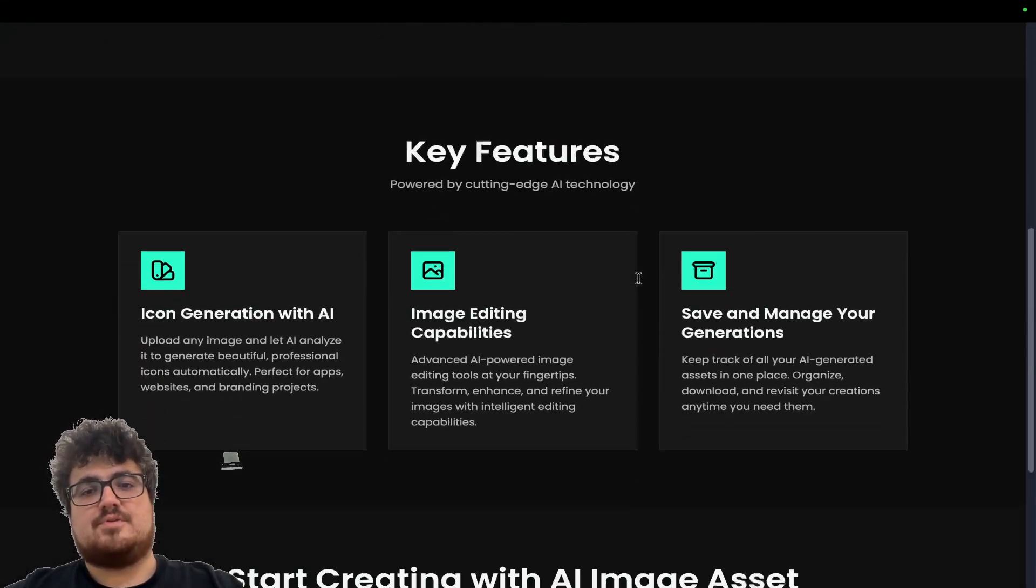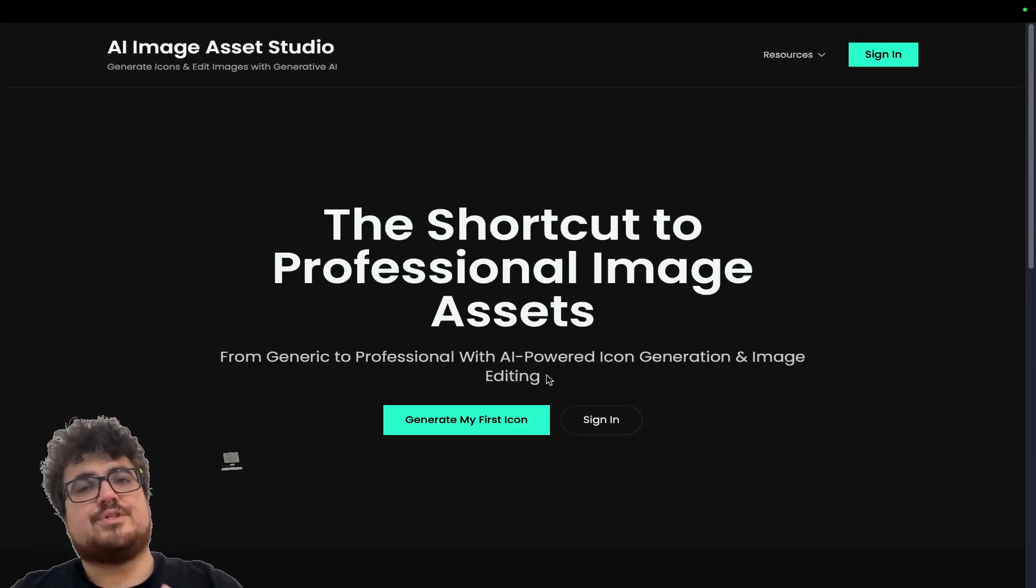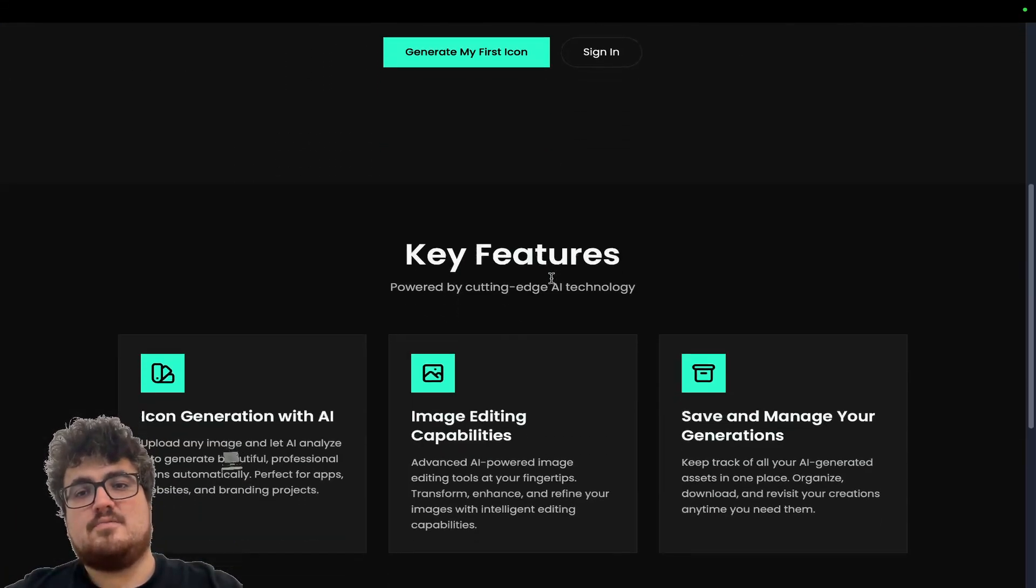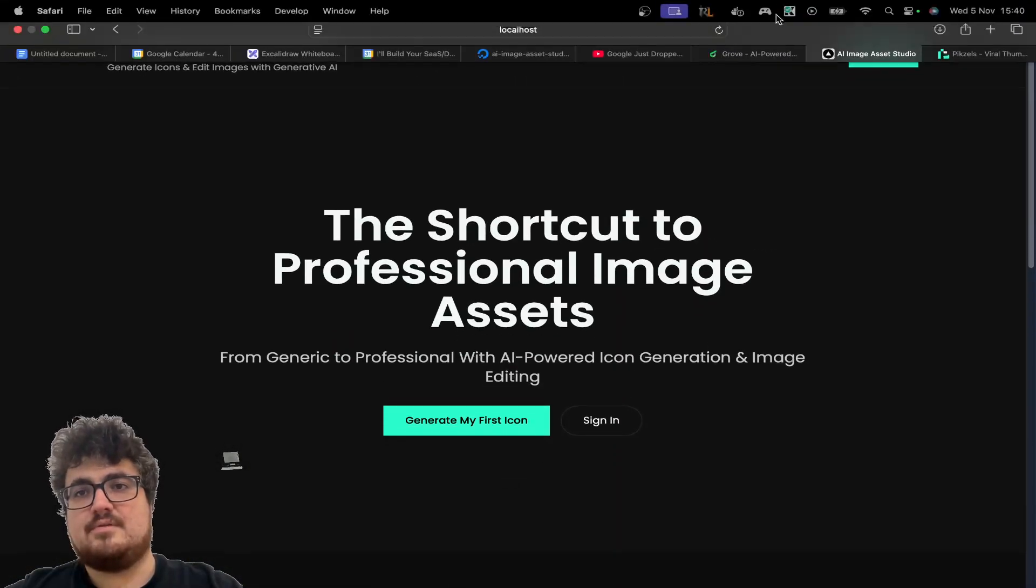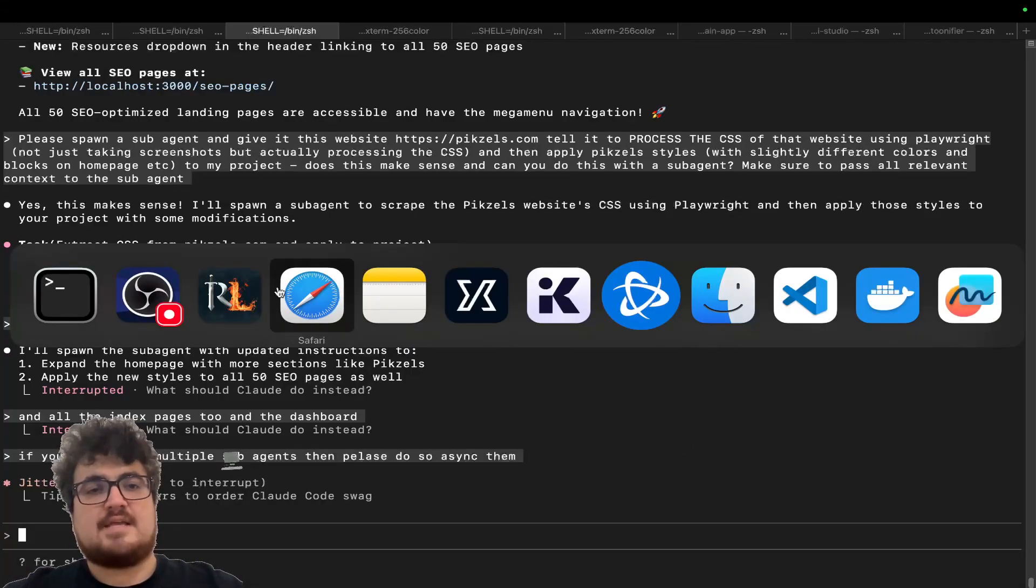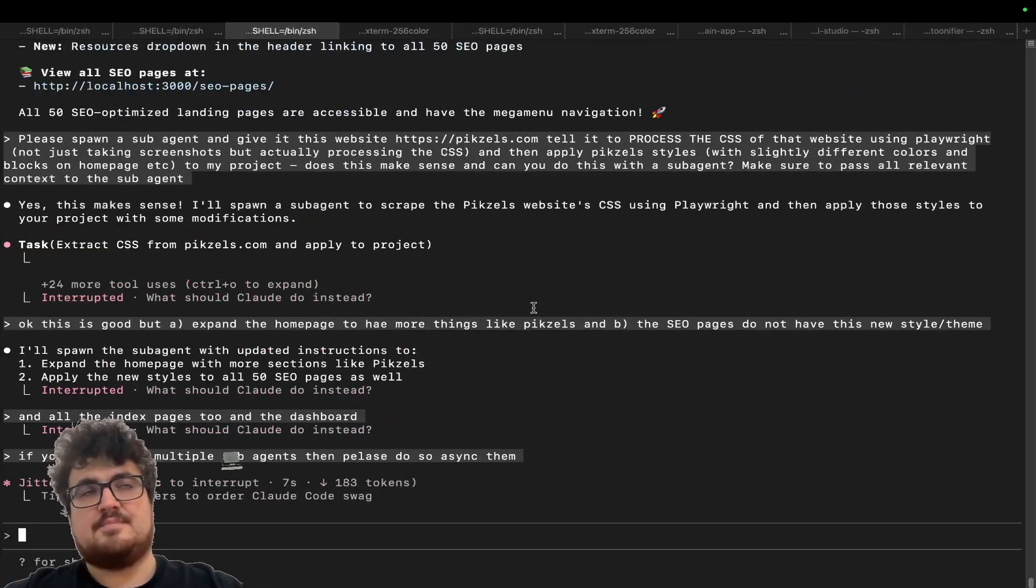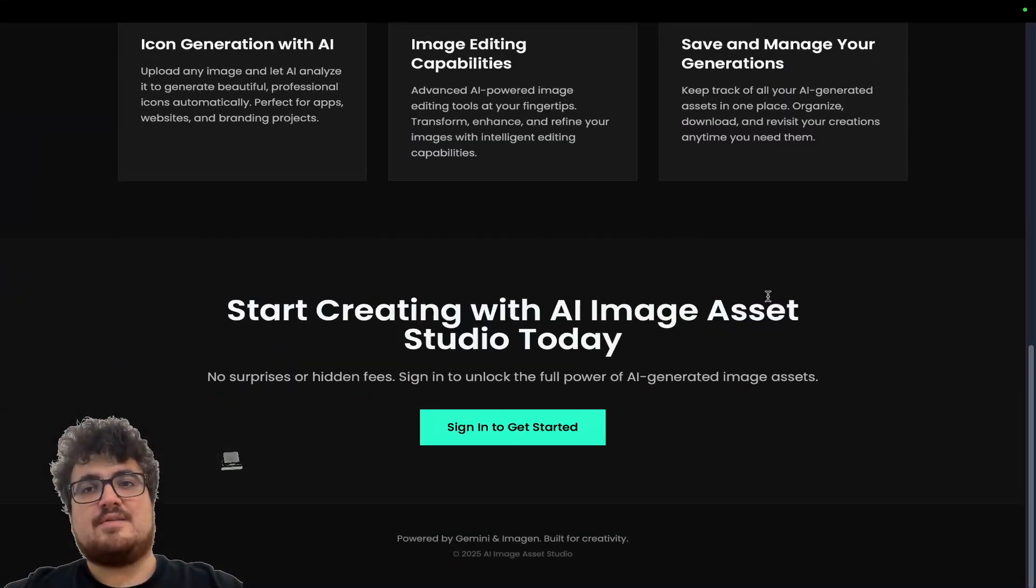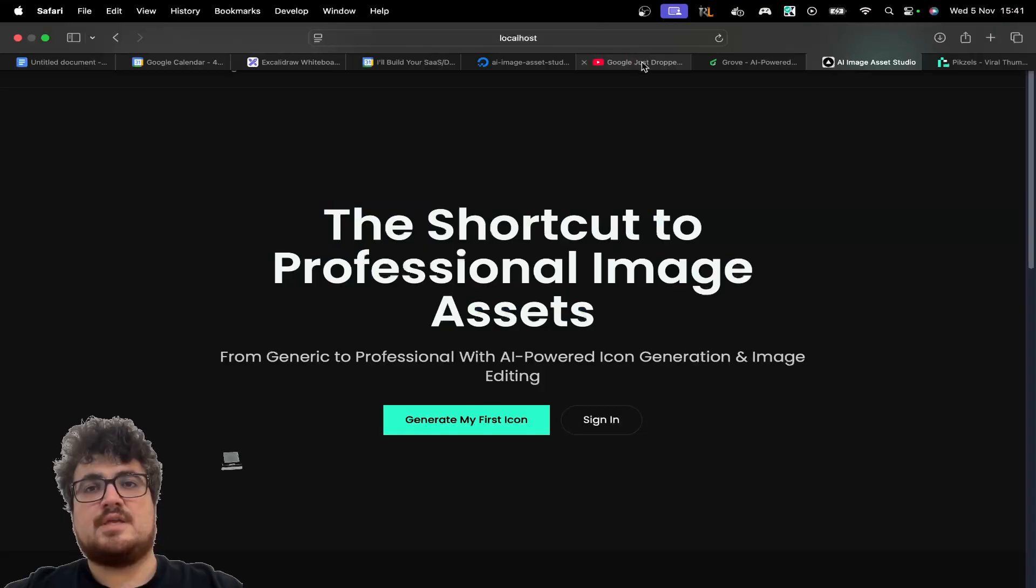We should see very quickly and very easily that our project looks significantly better than it does at the moment. So this is the end result. Now, I know this isn't perfect, but the actual original homepage wasn't that good either. But you can kind of see why this is better, right? This is significantly better than it was before. Let's see if it's also done these pages. I doubt it, but we'll just see quickly if it's also done them.